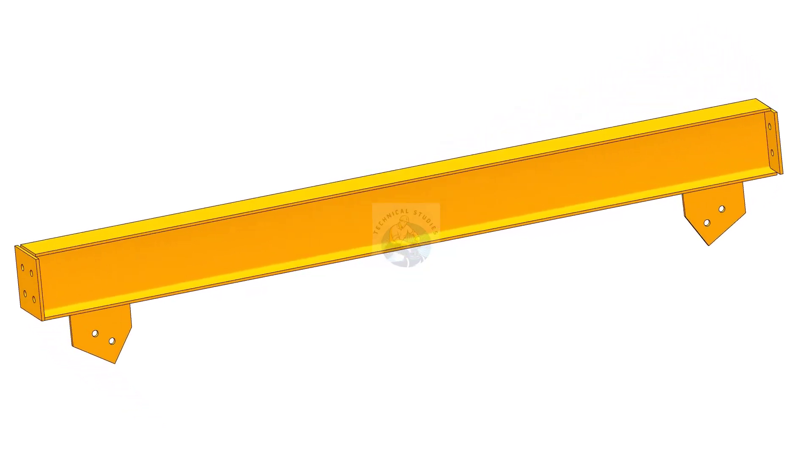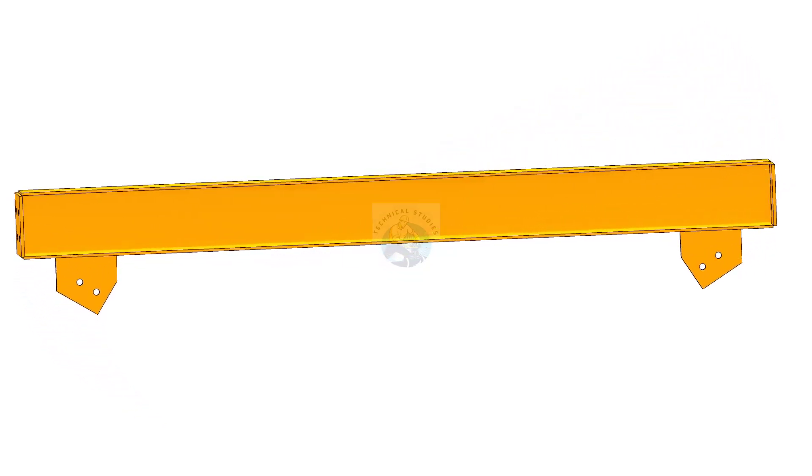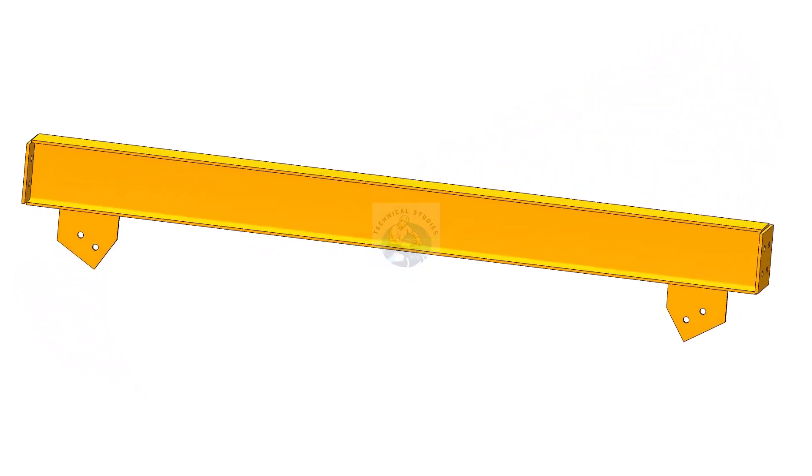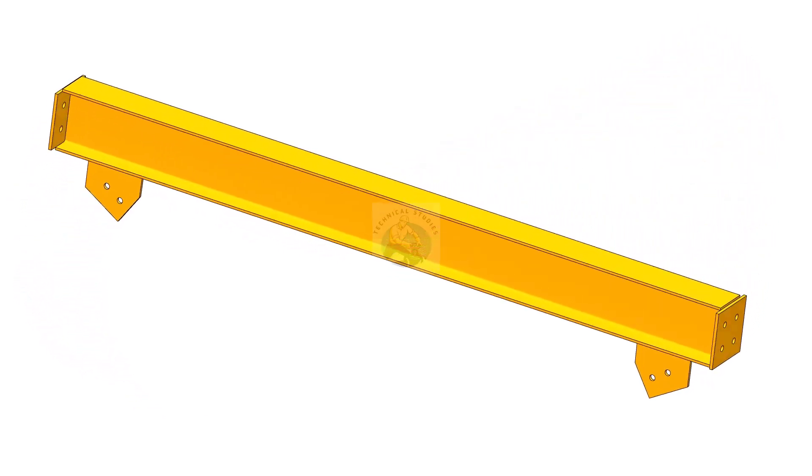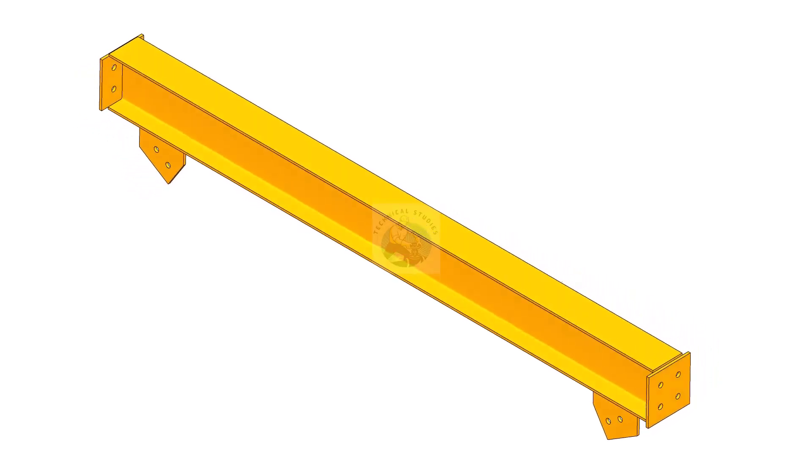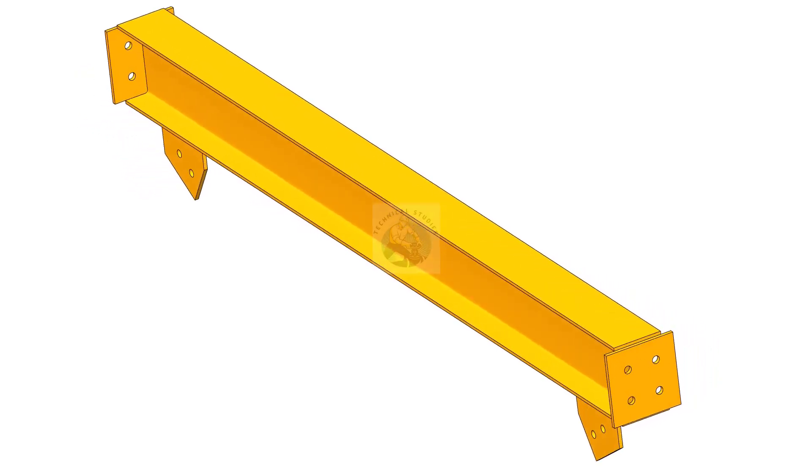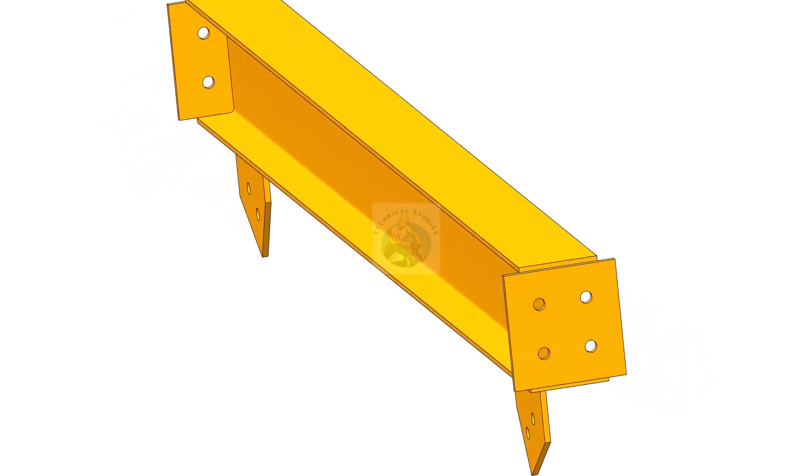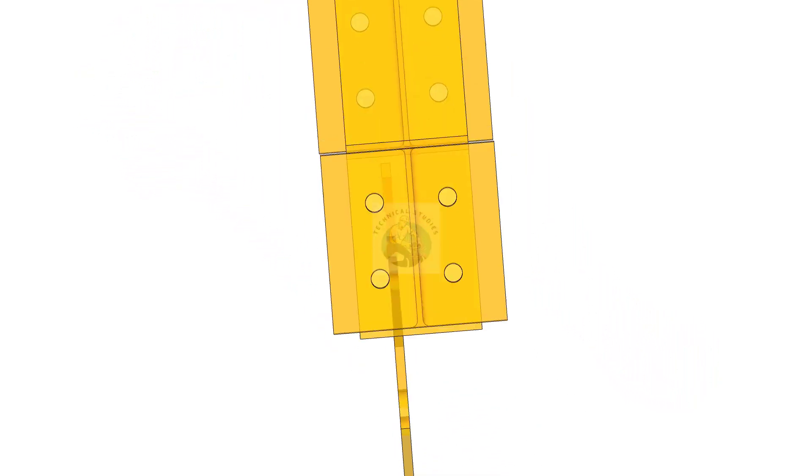Welcome to the technical studies. In this video, I will show you the step-by-step method of fabricating a simple structural beam.